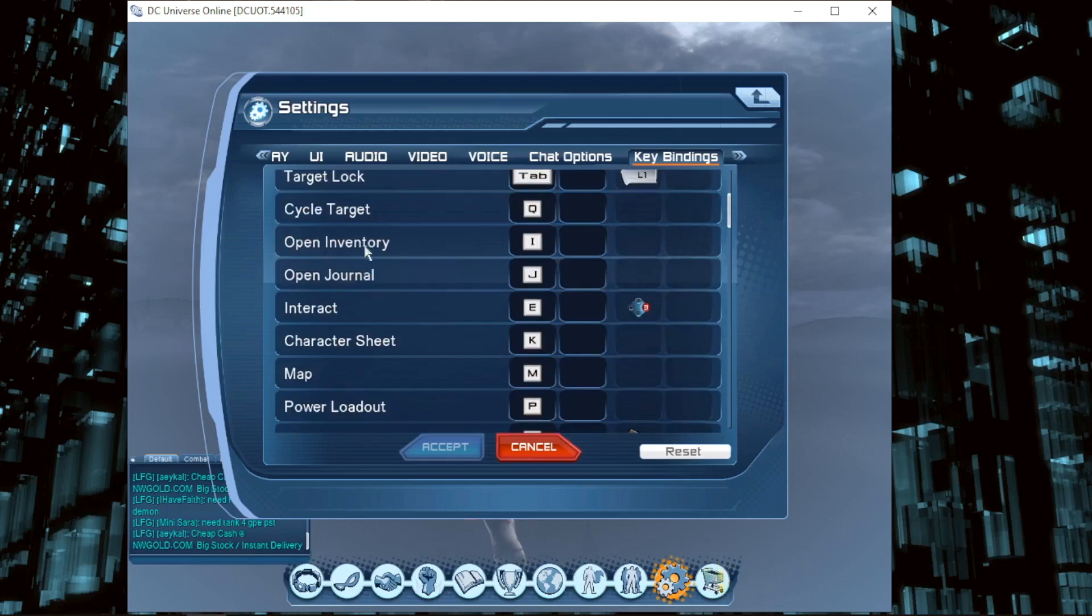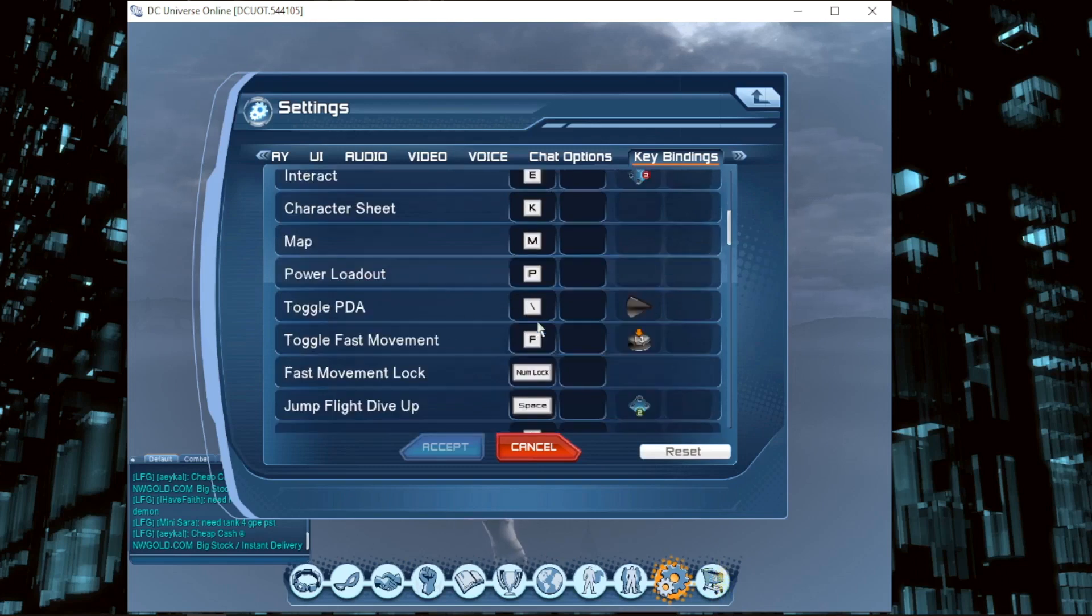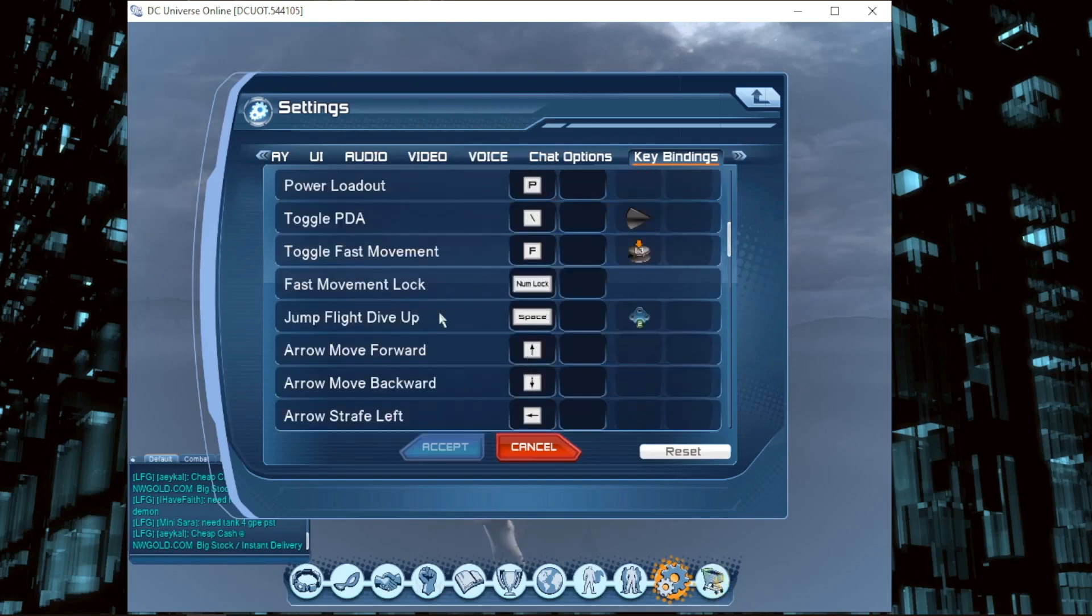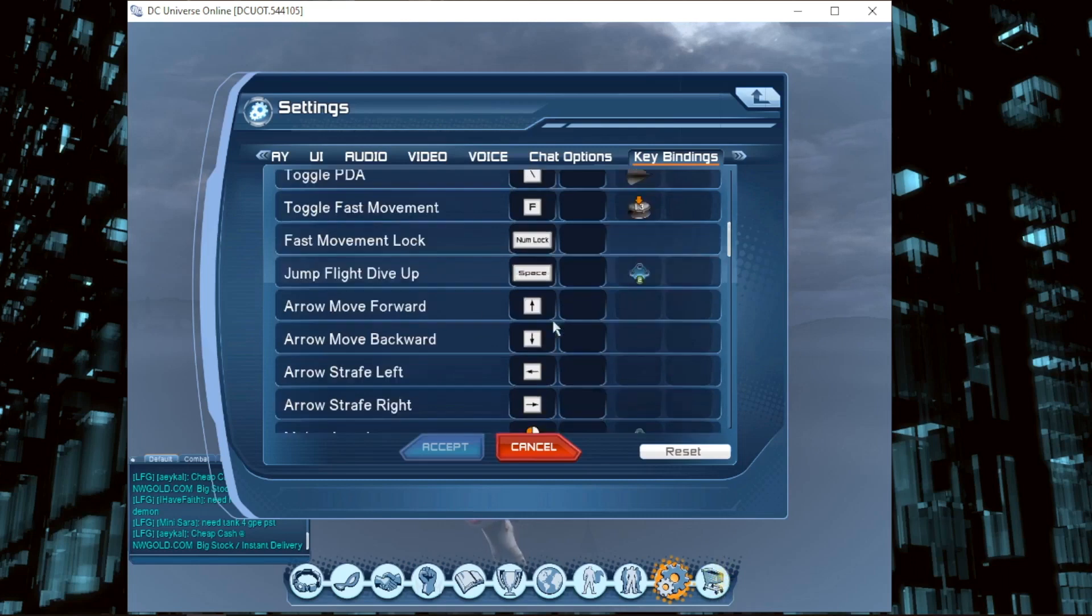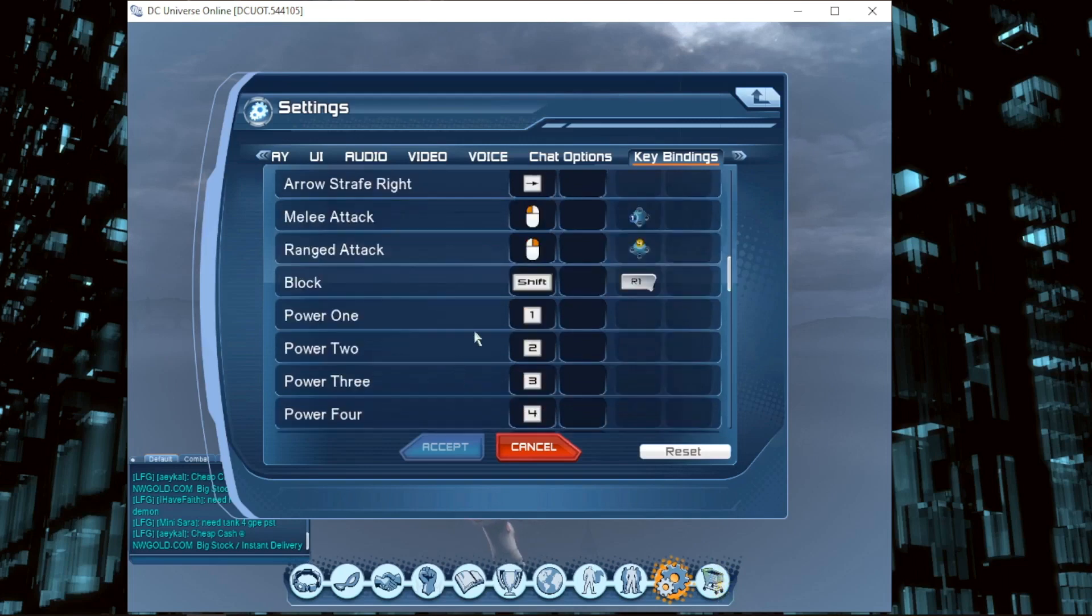Toggle Fast Movement is F, you can change it. Movement uses Numlock, Space, and Arrow keys for moving forward and backward. Range Attack and Powers 1 through 4 are mapped, including League of Weapons powers. Load Control is useful for tank roles.